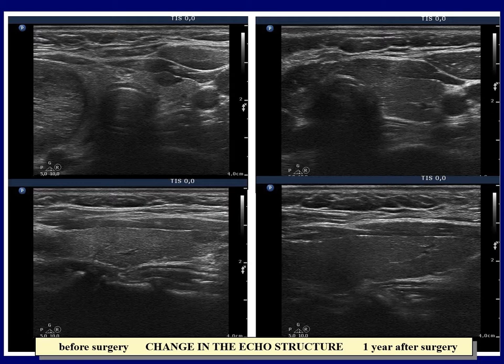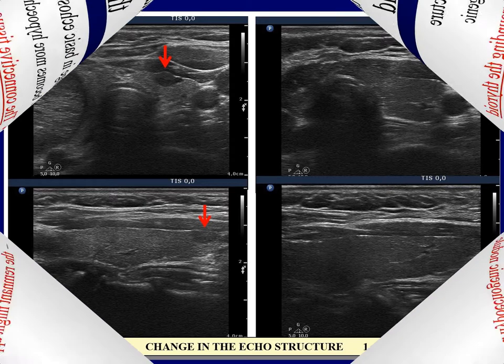Last but not least, the hypoechogenic lesion in the lower ventral part of the thyroid present preoperatively had disappeared, which is not a rare phenomenon in the event of small discrete lesions. This is an example of why we have to avoid unsubstantiated use of the term 'nodule' for lesions which have no clinical or oncological significance.